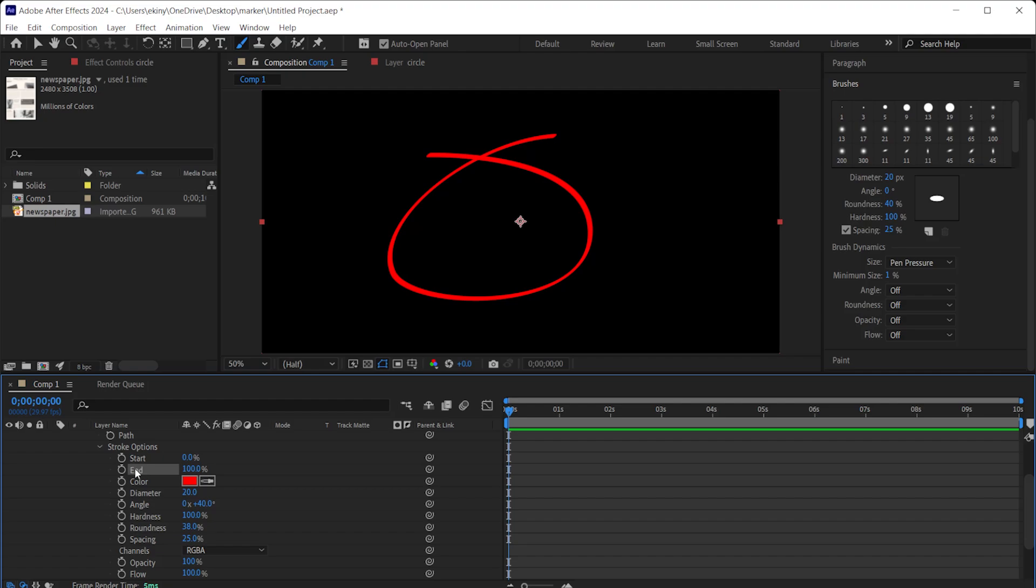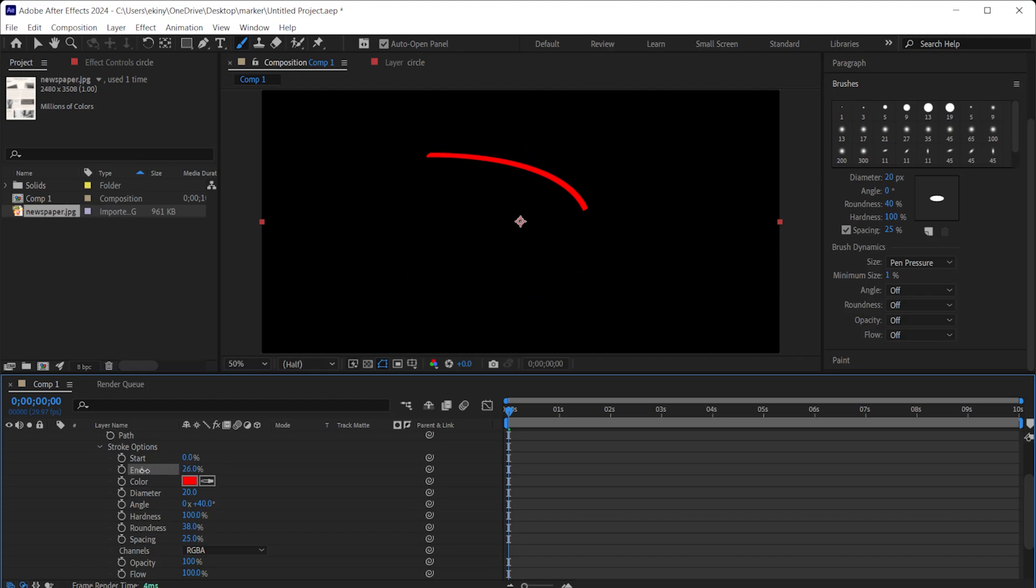Now that we have determined how our line will be, we can animate it. When the timeline starts, there is an option called End in Stroke Options. End is currently 100%. 100% means that all of these lines are visible. When we lower it, see the line decreases, and when it is 0%, it means that it will not be visible at all.